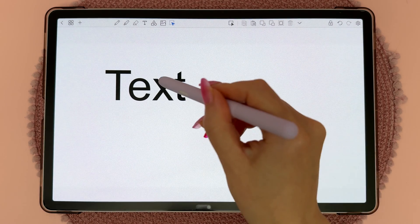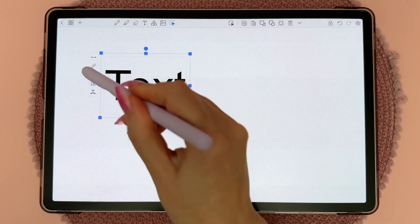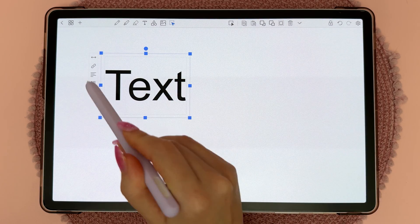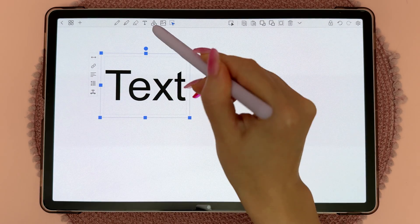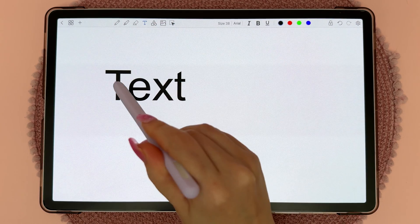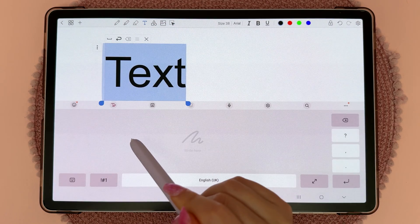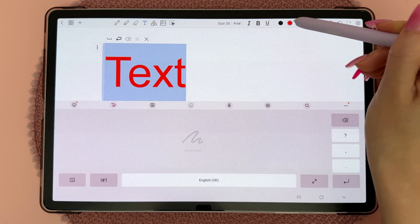For text it's a little different because you don't have the same color option on the side. Instead, tap on the text tool, select everything, and change the color that way.